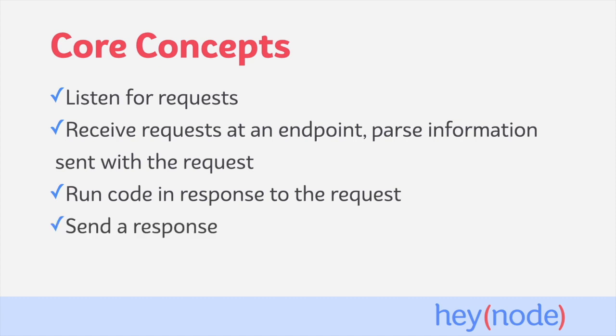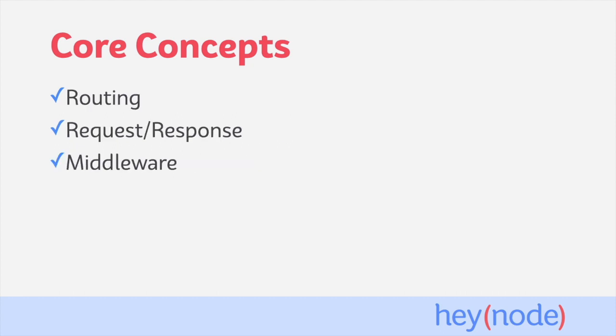Lastly, the code that handled the request will send some kind of response back to whoever sent the request. Express gives us tools to help us achieve all these steps in only a few lines of code. The three big concepts that Express works with are routing, request and response helpers, and middleware.